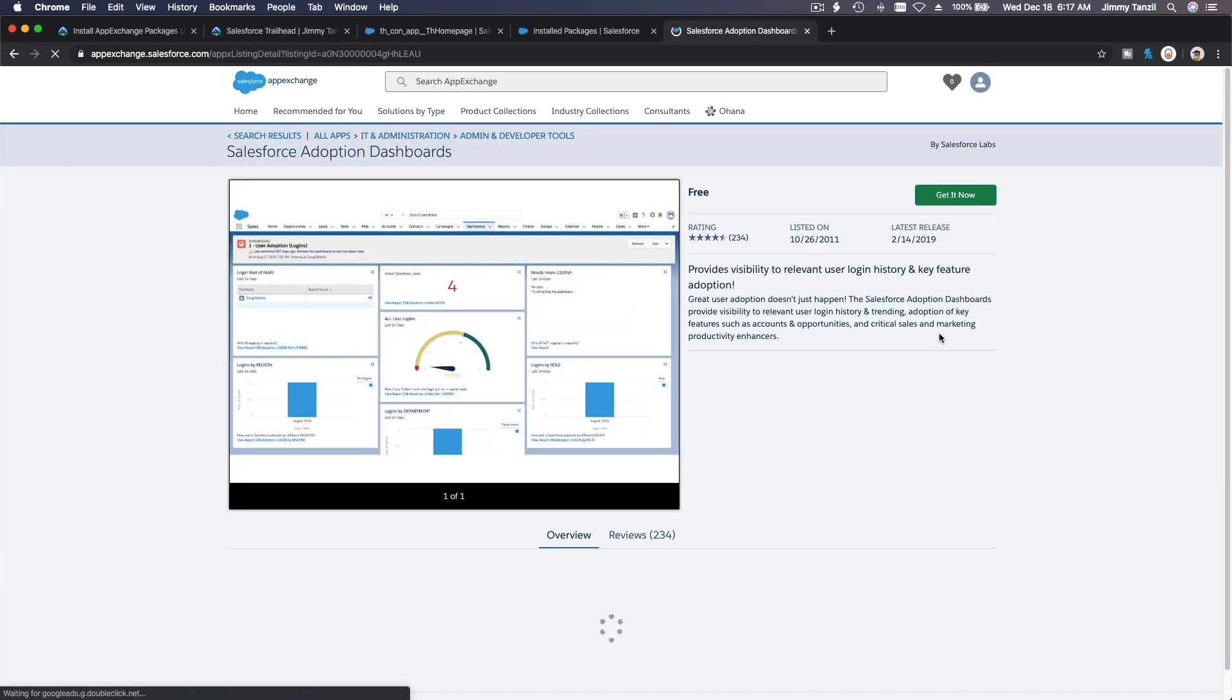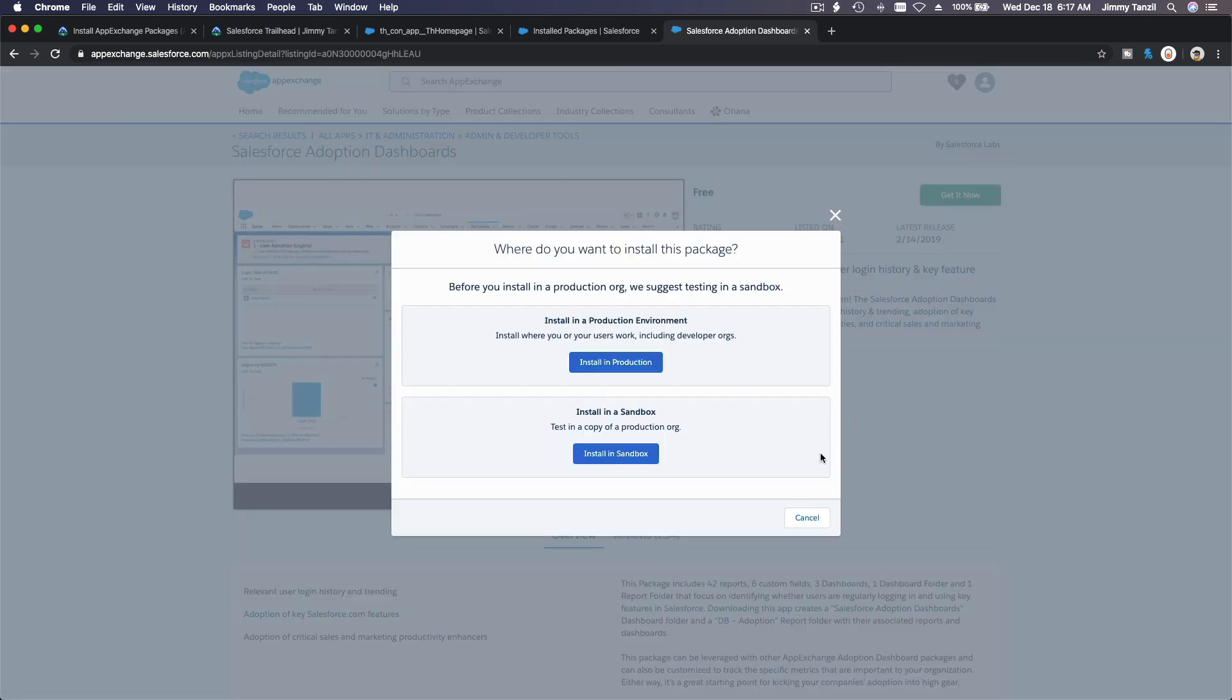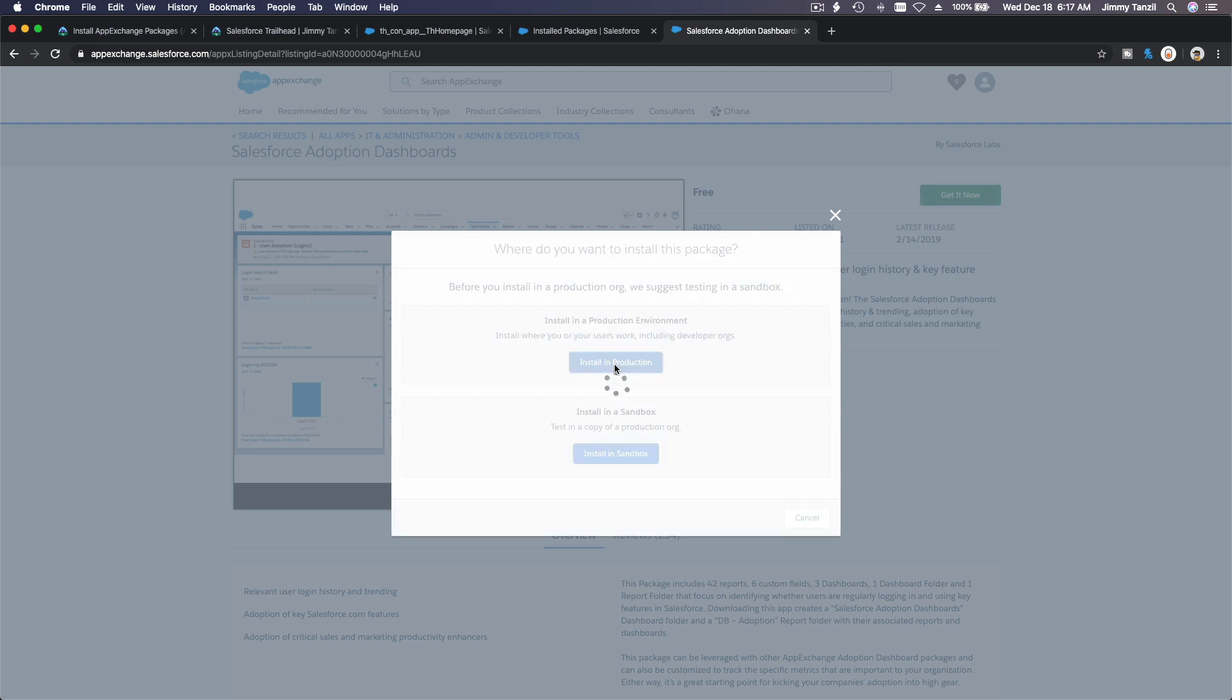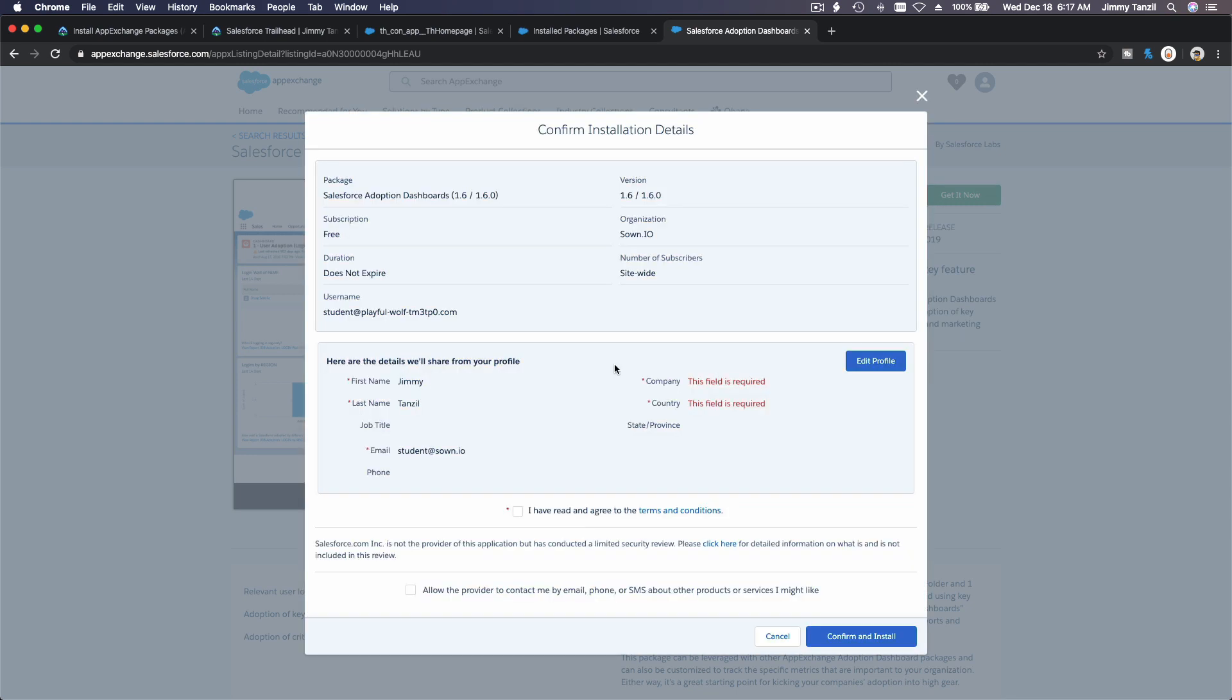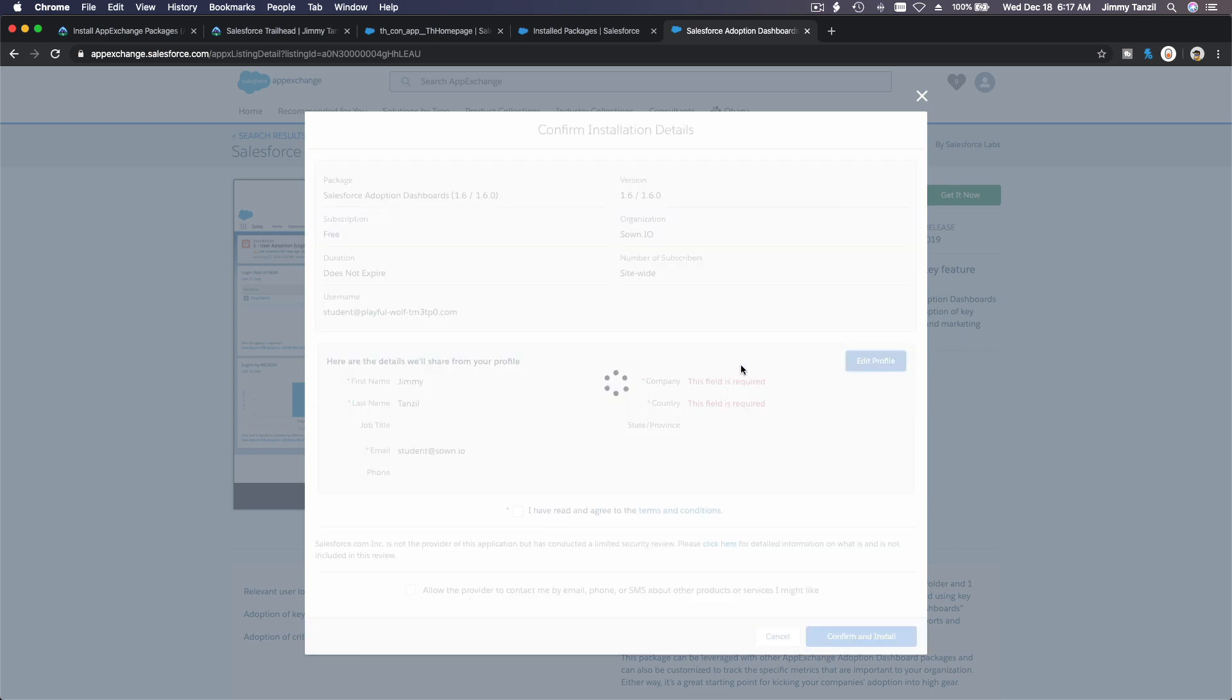And I'm just going to get it now right now. I can't wait no more. Production, sandbox? So Trailhead playground is production. You only have a sandbox if you are managing your own organizations or Salesforce instance. You can deploy a sandbox and install it there to play around, but now we are going to install in playground, which is a production. Okay, so I'm going to edit my profile here. Again, country is Canada.